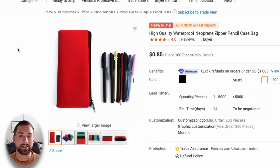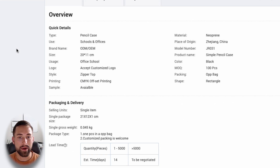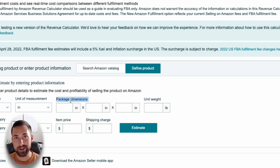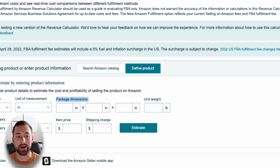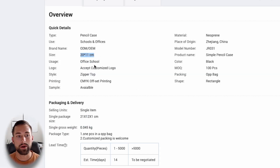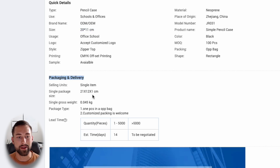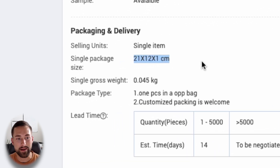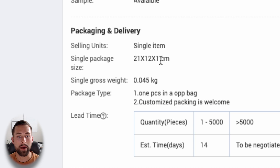A quick and easy way to find dimension information is to go to the Alibaba listing page for your product or ask your supplier directly. If you scroll down to the overview and quick details section, you'll typically find product dimensions. Note that what we need here is the package dimensions, not the product dimensions — this is what a single unit of your product is packaged into and shipped to the customer. In the packaging and delivery section, you'll find the single package size, which is slightly larger. In this example, it's 21 by 12 by 1 centimeter.